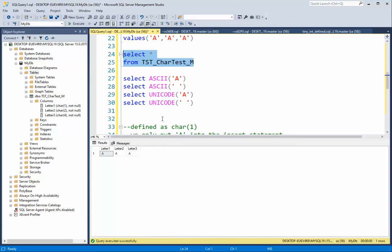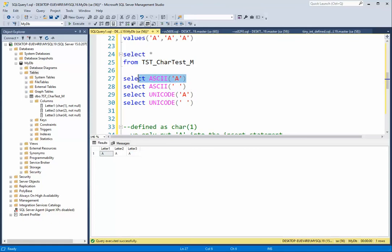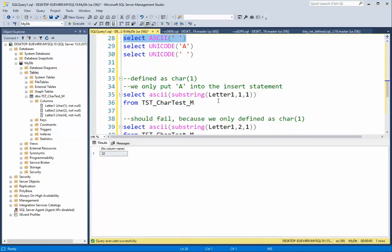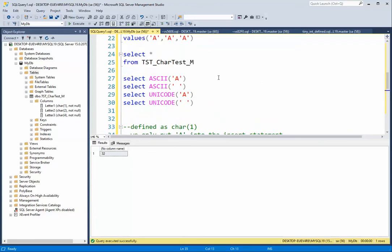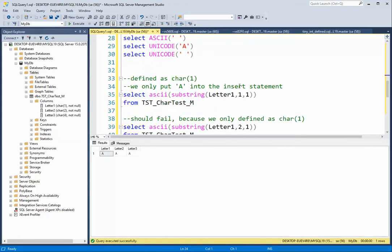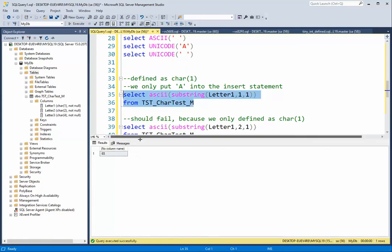This is just for information to really explain this. The ASCII value of capital A is 65, and the ASCII value of a space is 32. So what I'm going to do is go get the ASCII value of that letter one. Letter one was only defined as a char one, and when I get the ASCII of that first character, it returns a 65.